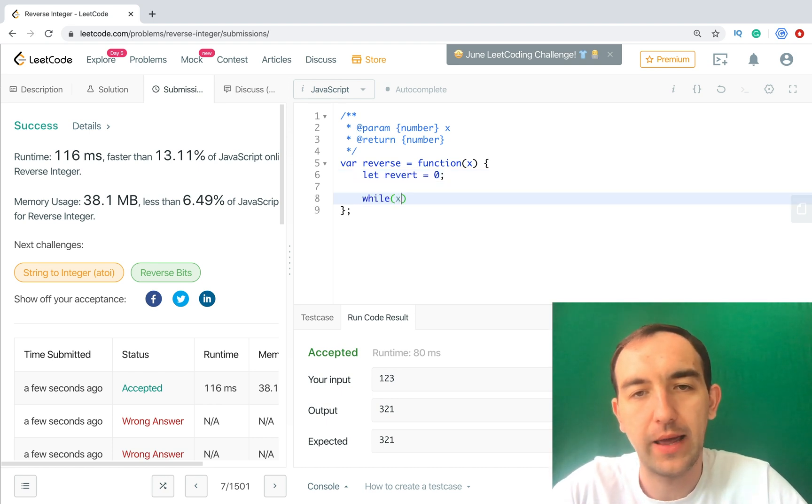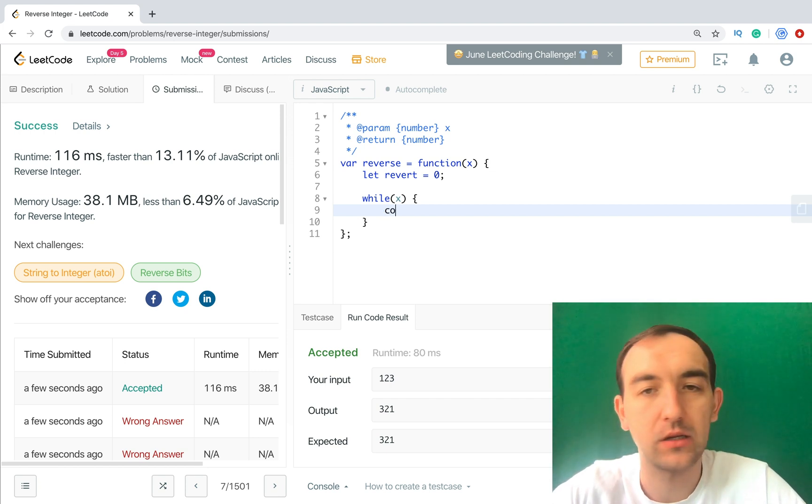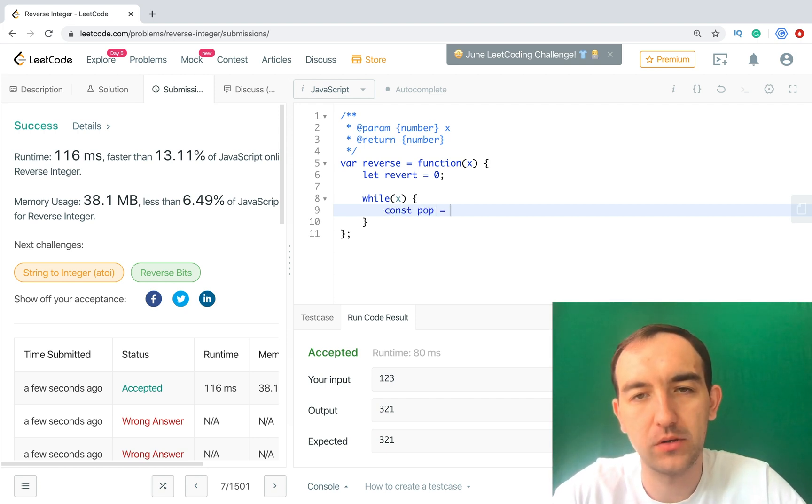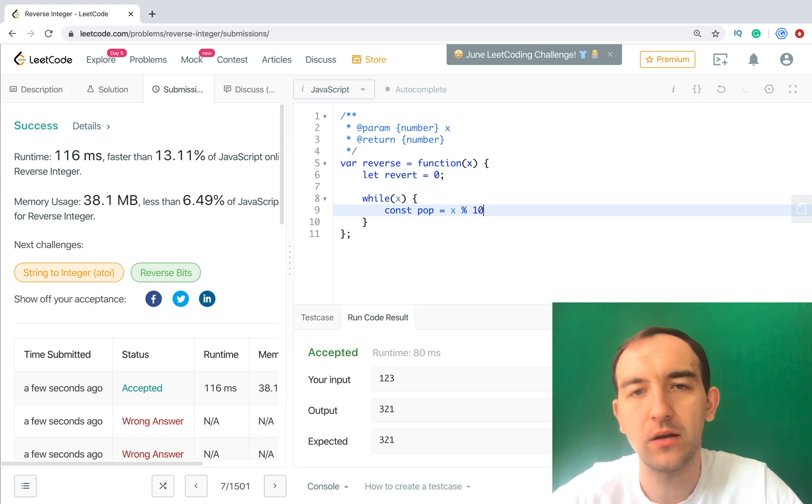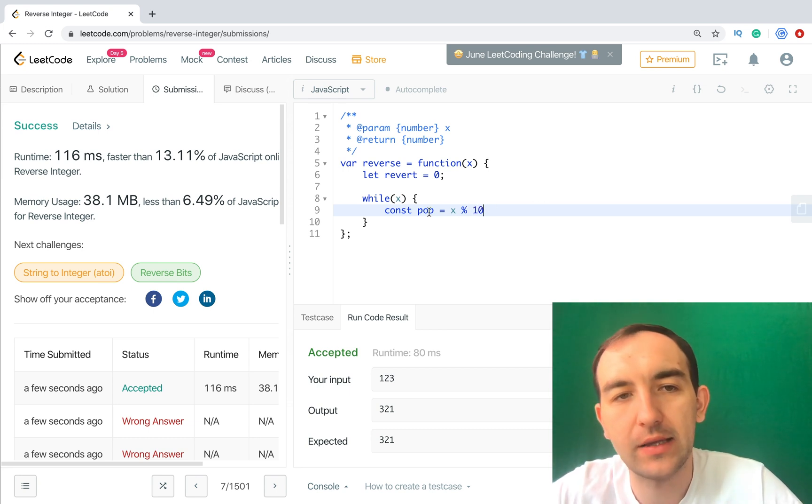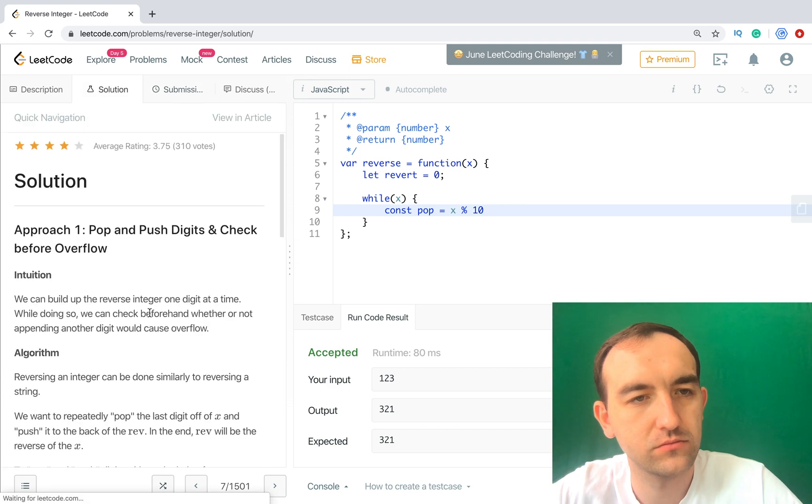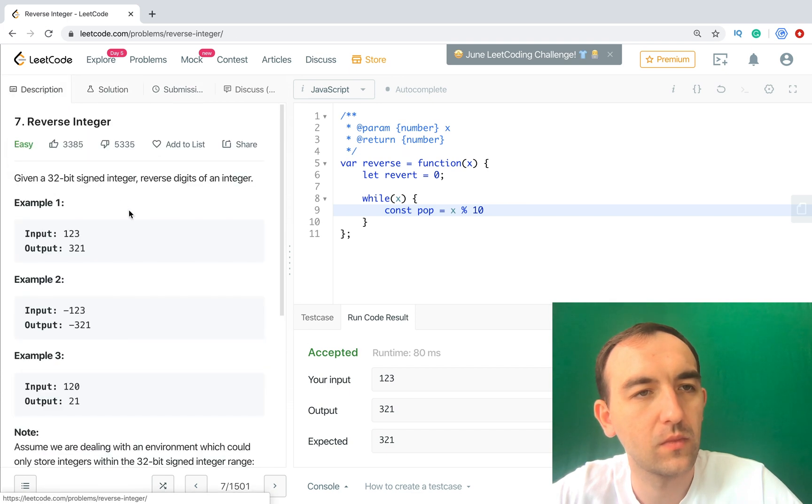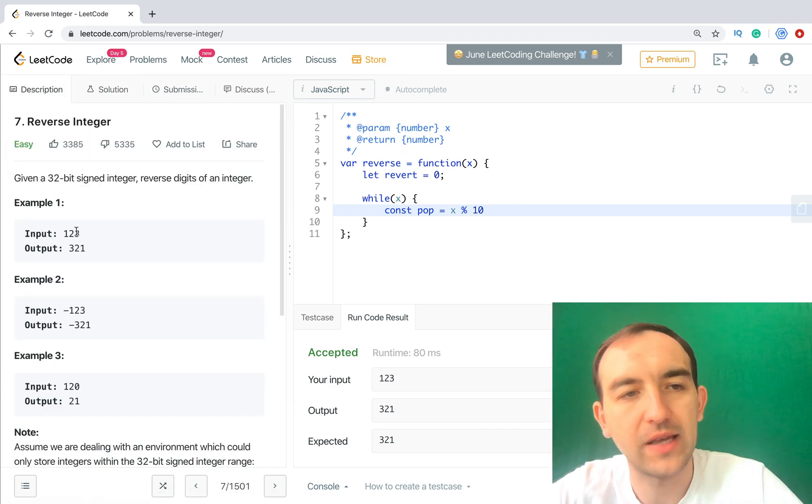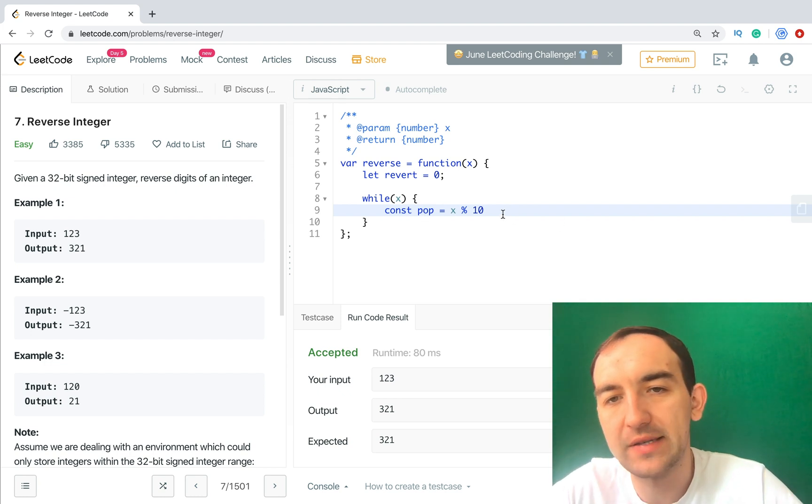x modulo 10. So we will get this number, for example 6, for example 3, then we will get 2, then we will get 1. We will save this to pop. Then we need to update x.